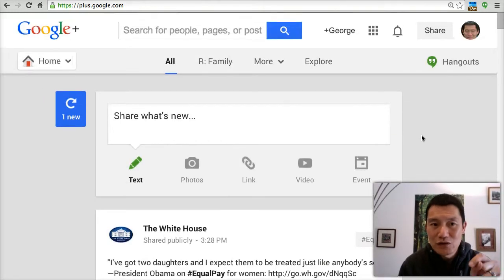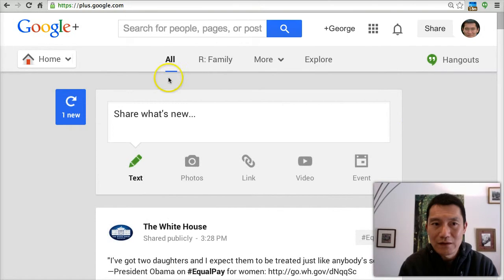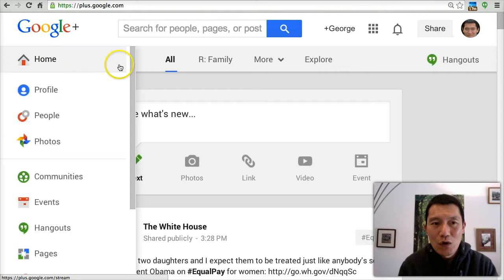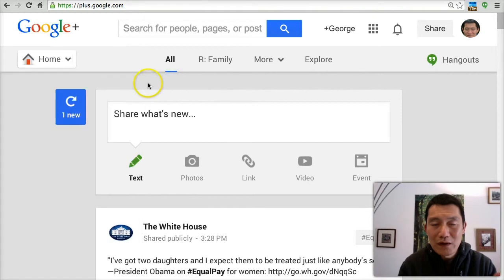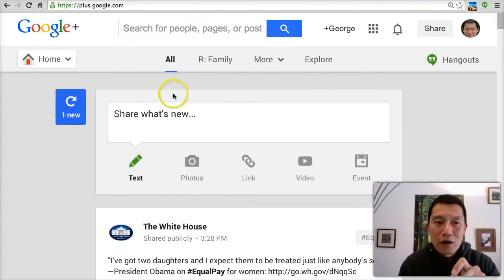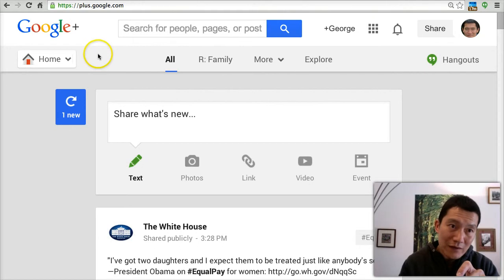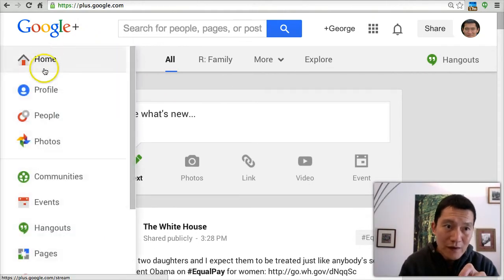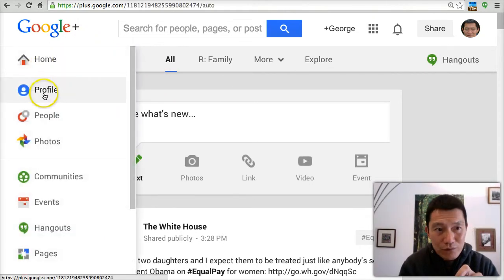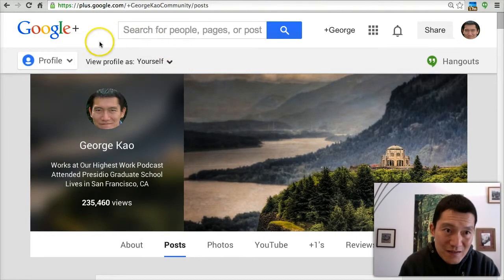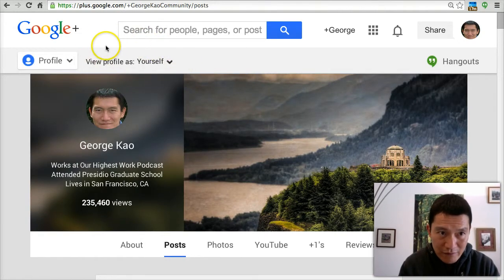Let me show you how to change that. The most important thing I want to show you is that when you want to see who can see what, move your mouse over to the left side. Right now it says home. Click on profile. This is the most important area for privacy.